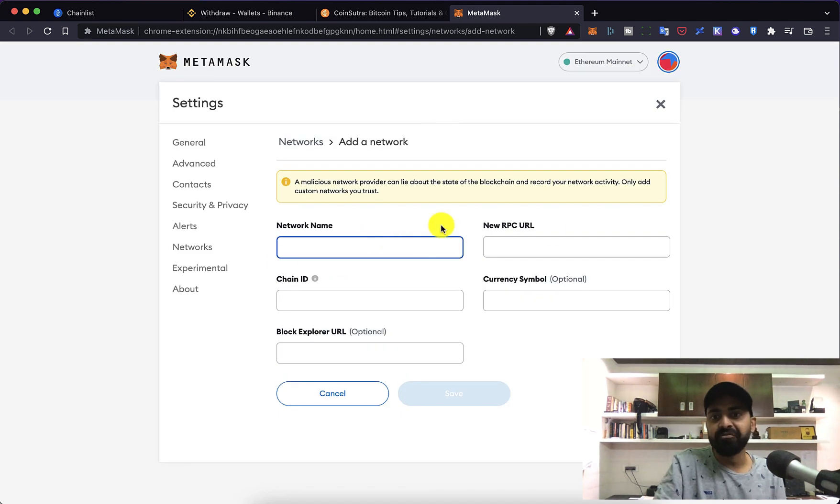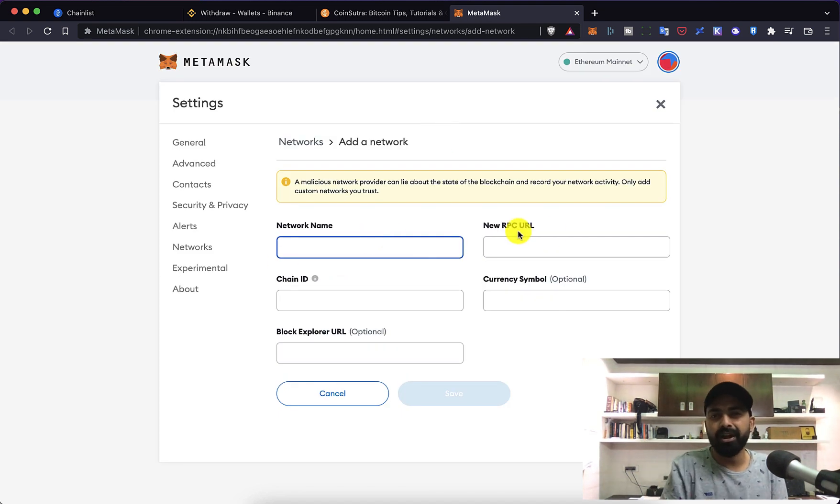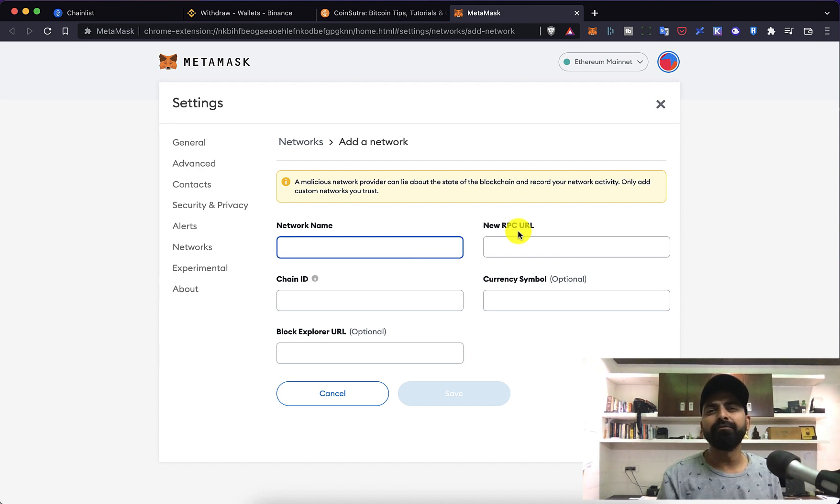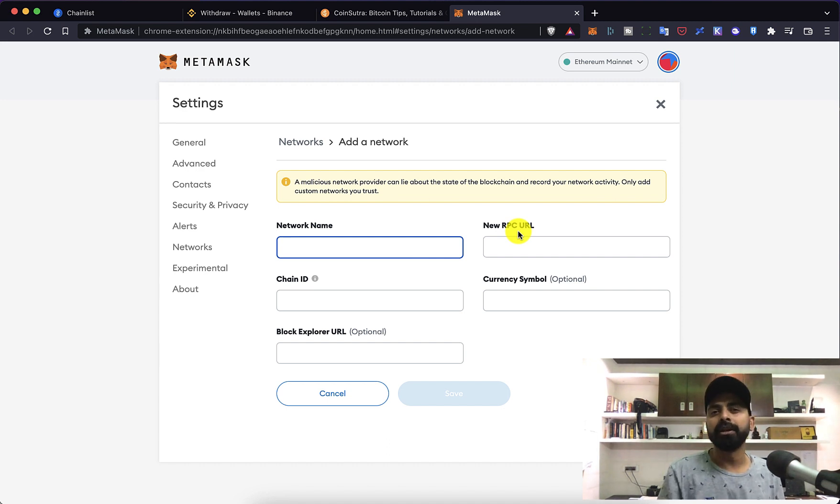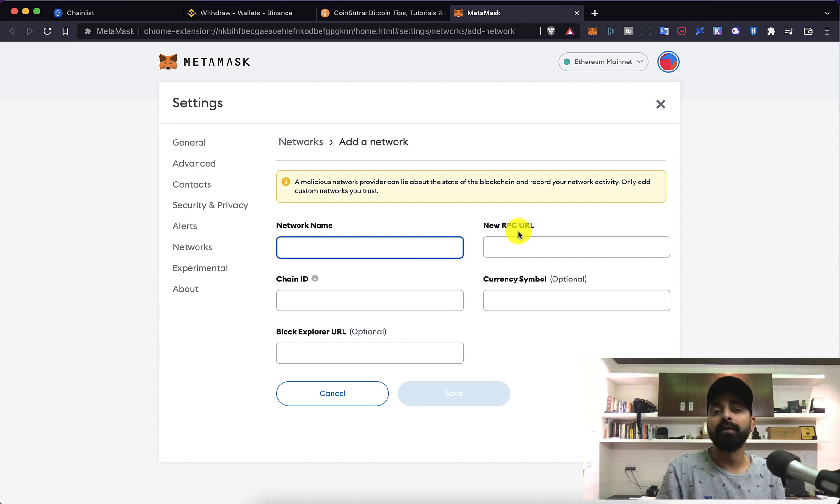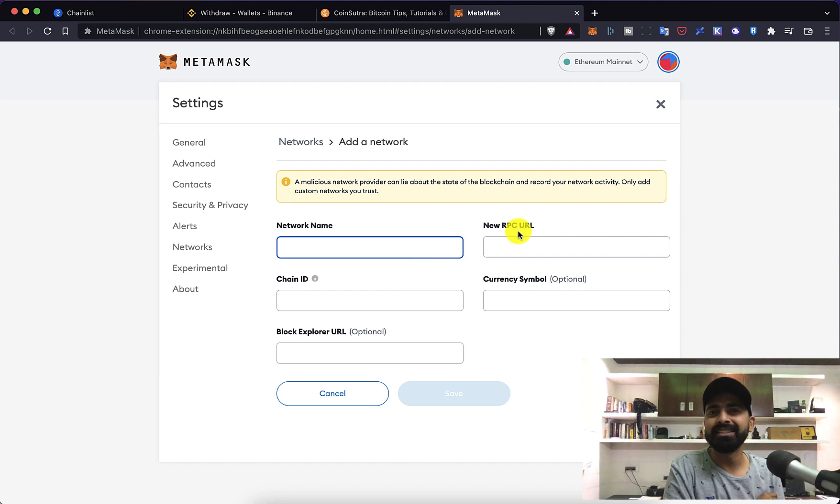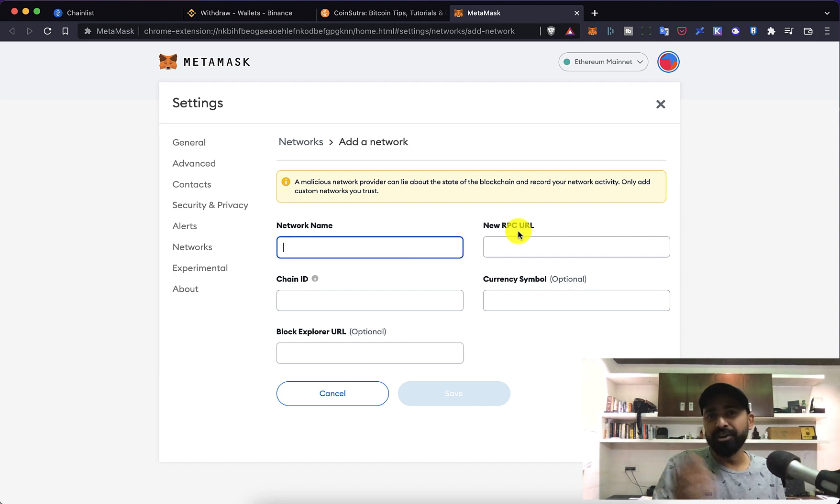Now this is okay for the first timer but if you are repeatedly doing this on multiple systems or you have to add multiple networks it is cumbersome, but there is a solution for that and this is exactly what you're going to learn today.